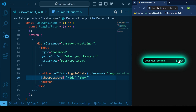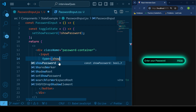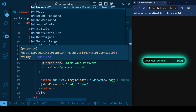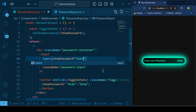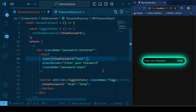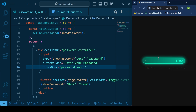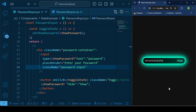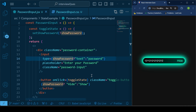Now let's change the type of the password input using conditional rendering as well. If the state is true, we set the type to 'text' so we can see the password; in the false case, we keep the type as 'password'. Let's check — initially we see 'Show', when we click we can see our password, meaning it is changing the input type to text.